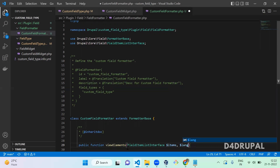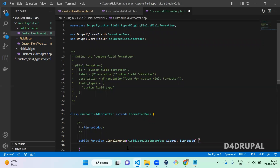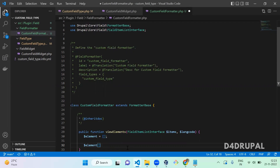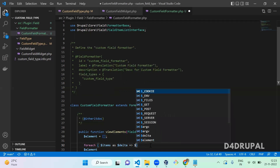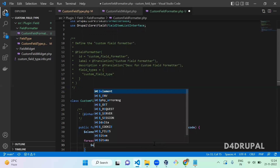The next argument is language code — when you use multilingual you have to convert your data to multiple languages, so add '$langcode'. Then create an element array: '$element = []'. A field can be multiple — you can add any number of field data based on cardinality. So open a foreach loop: 'foreach ($items as $delta => $item)' — delta represents the zeroth, first, second value, and item represents the single value. Inside the loop you mention the element by delta.